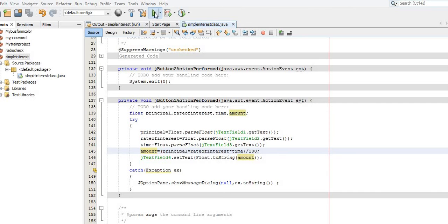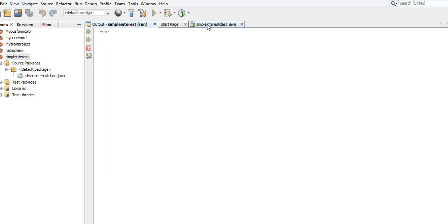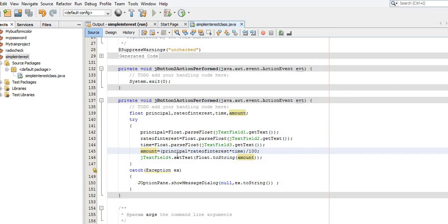Now let me run this program. Bring your mouse cursor to the Run button and click on it. I supply the value of principal as 10, the rate of interest as 10, and the time as 10, then click the Calculate button. This shows the simple interest as 10.0, calculated as: 10 × 10 × 10 = 1000, and 1000 divided by 100 gives 10.